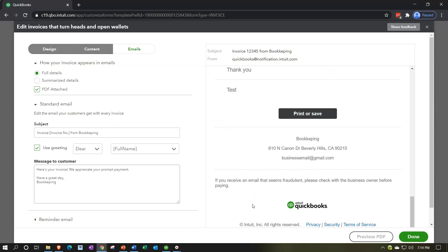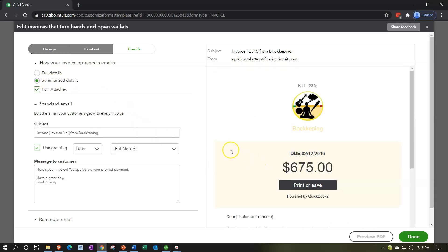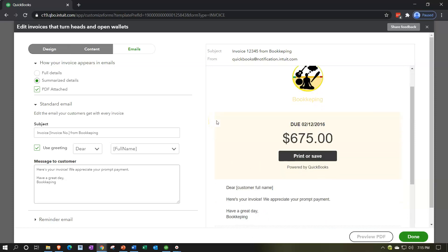So that's going to be the full view. Let's take a look at the summarized details. So if we go to the summarized detail, a bit more compact here, might be a little bit nicer or cleaner to look at. Let's take a look at it, but of course less detail, although we do have the PDF attachment. We are assuming that they can go to the PDF attachment for the full invoice information.